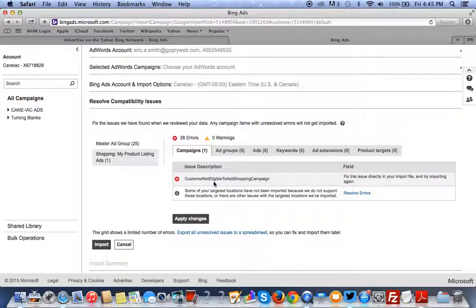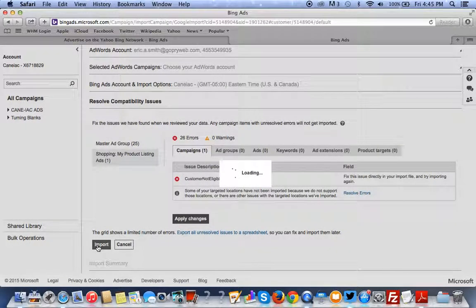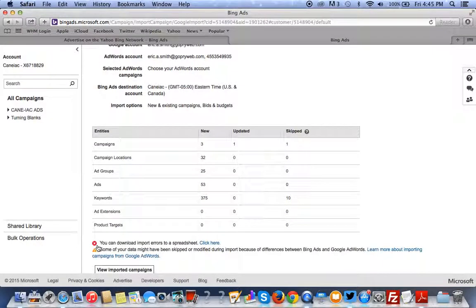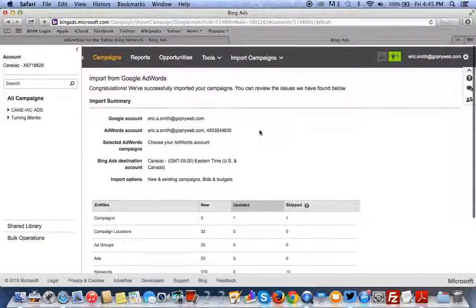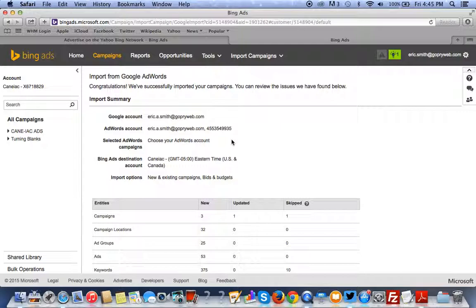So, or the Bing product listing ads. That's it. Thank you. And if you have any questions, you can follow us at GoPriWeb at Twitter. Thank you.